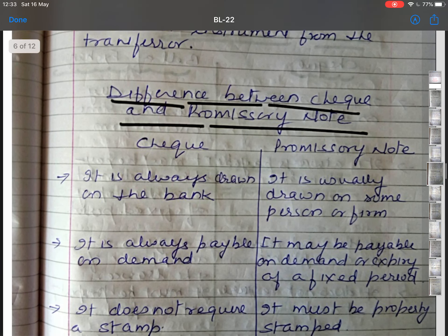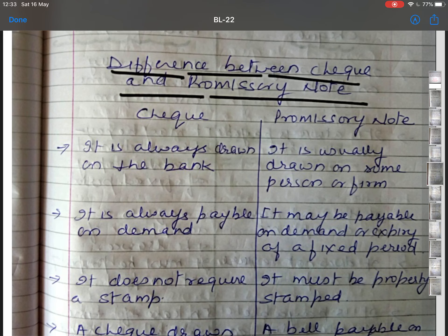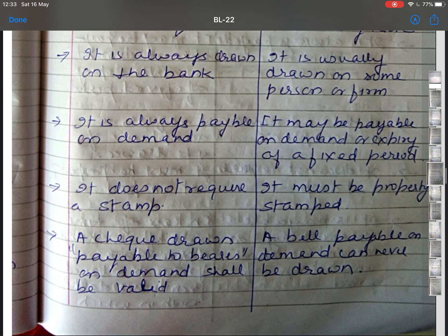Now, the difference between cheque and promissory note. A cheque is always drawn on a bank, whereas a promissory note is usually drawn on some person or on the name of a firm. A cheque is always payable on demand, whereas a promissory note may be payable on demand or on the expiry of a fixed period of time. A cheque does not require a stamp, whereas a promissory note must be properly stamped.